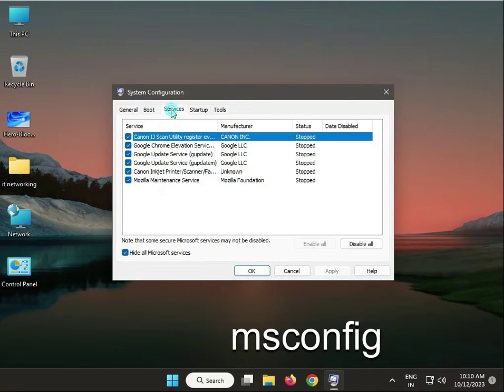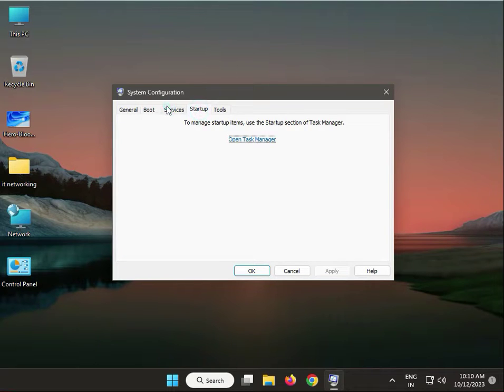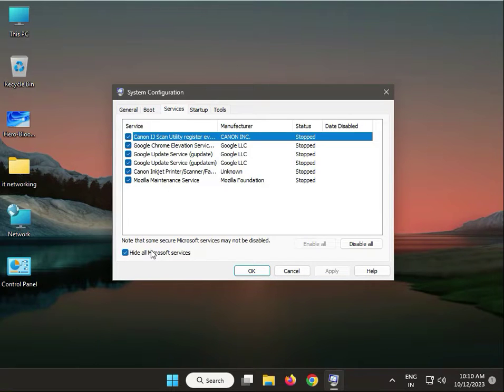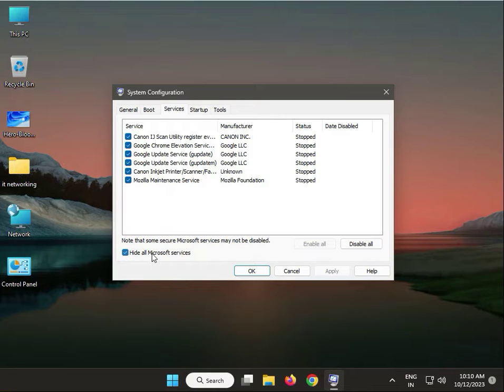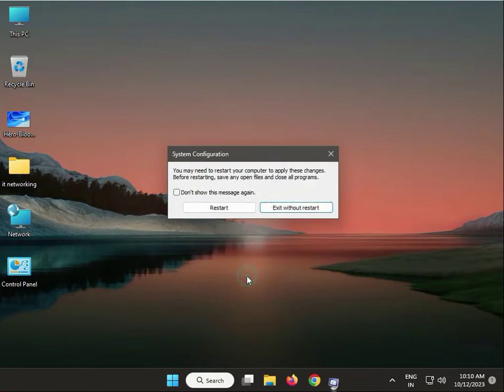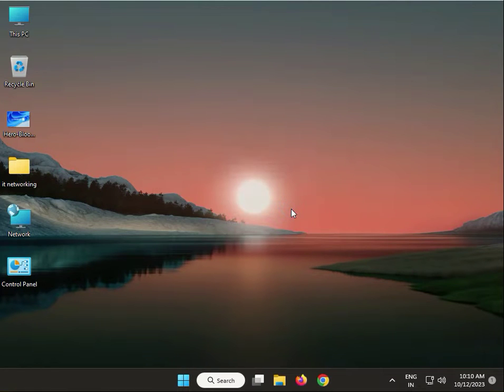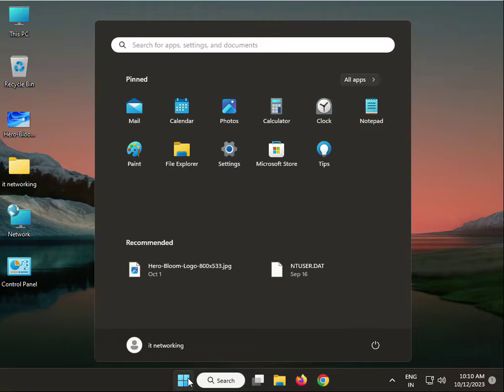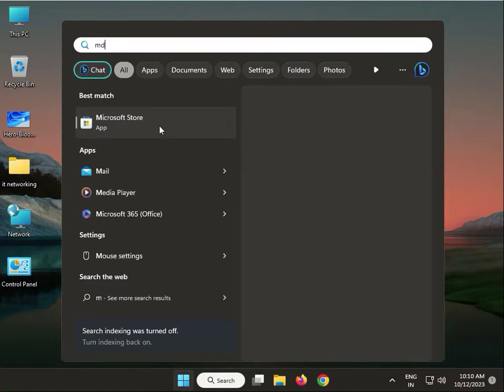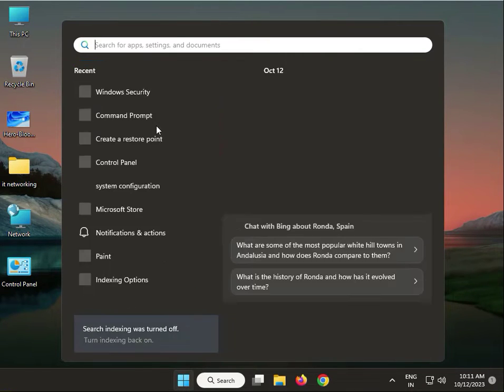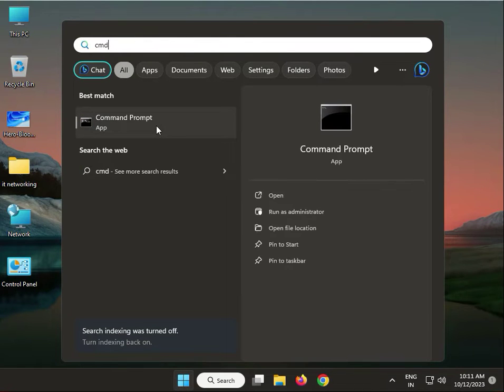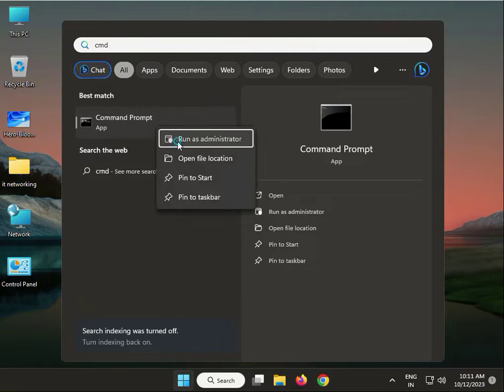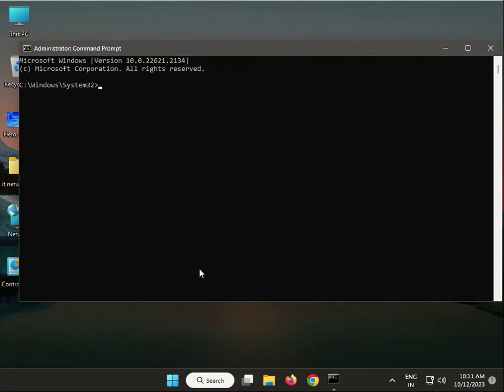Check 'Hide all Microsoft services' and disable all, then apply. Click without restart. Next solution: type cmd, right-click to run as administrator, yes.